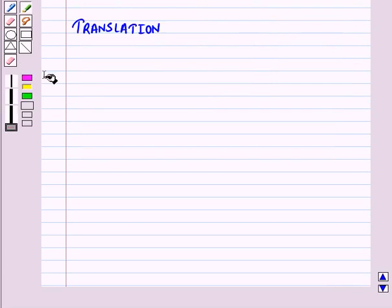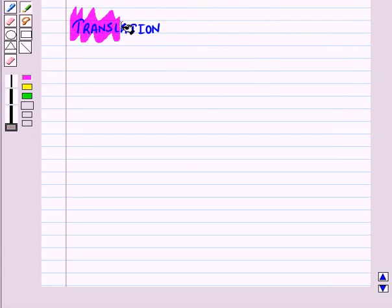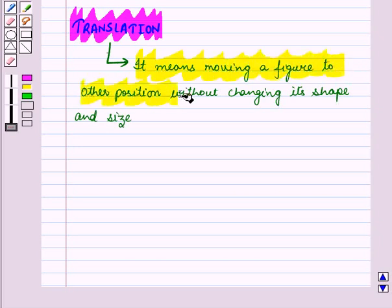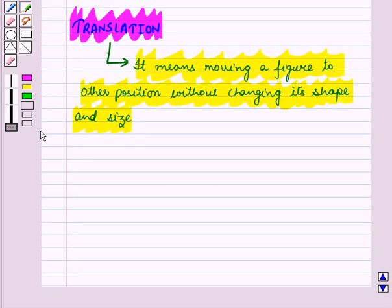Matrices can be used to perform transformations. First of all let us see translation. Translation means moving a figure to another position without changing its shape and size — that is, sliding a figure. We already know we move up, down, left, or right to translate a figure.